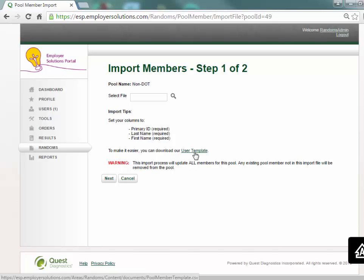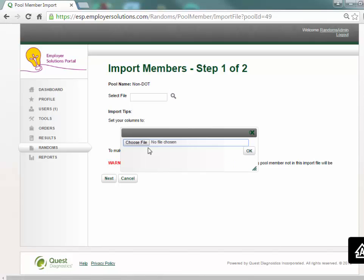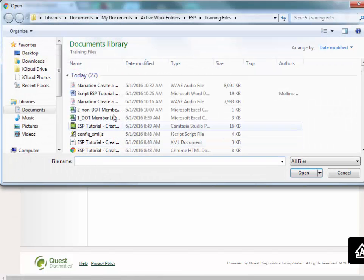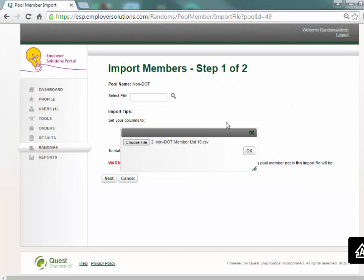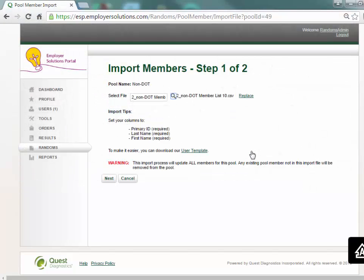Select the magnifying glass icon then choose file to browse your computer for a file to import. When you have chosen the file to import select the next button.